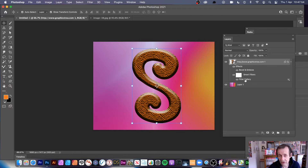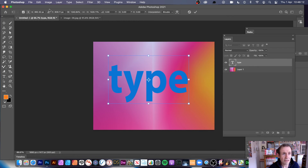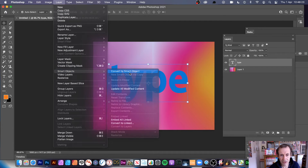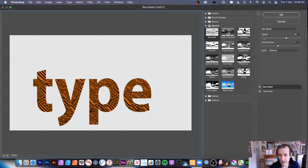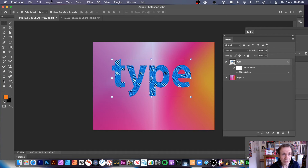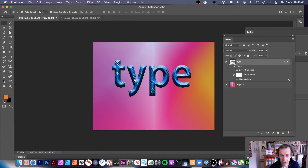You can use type layers as well. Add a type layer, go to Layer, Smart Objects, Convert to Smart Object. Then quickly go to Filter and Filter Gallery and add the texture. You can see your design there. Click OK, then go to Layer Style, Bevel and Emboss, and you've got a lovely texture design with that.